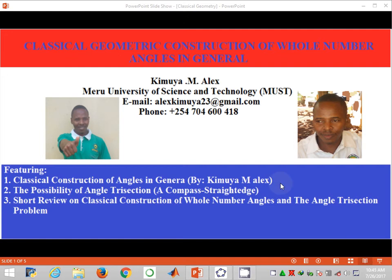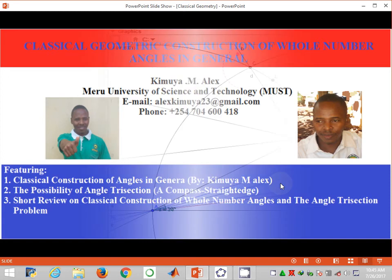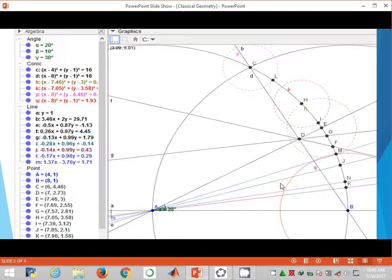Welcome back to the presentation on classical geometric construction of whole-number angles in general. My name is Kimuya Alex from Meru University of Science and Technology. Still in the domain of classical construction of whole-number angles, in this video I'm going to teach how to construct angles of magnitude 10 degrees, 20 degrees.